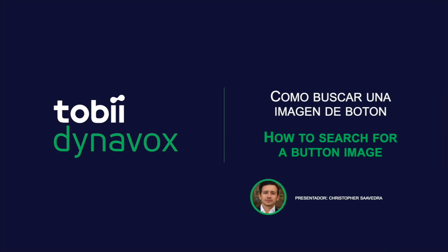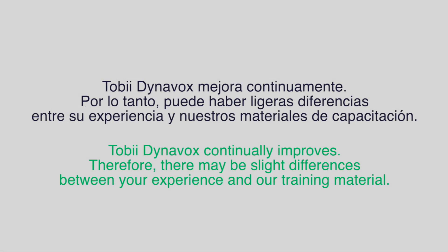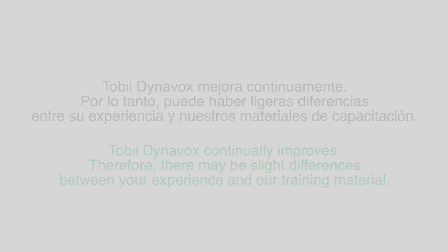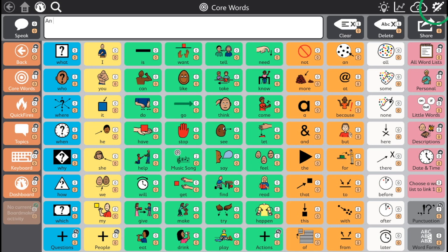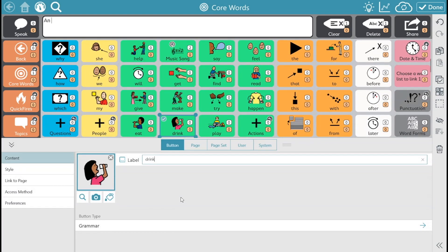How to search for a button image. Click on the top right gear and pencil icon. Select the button that you want to edit.